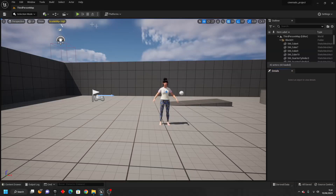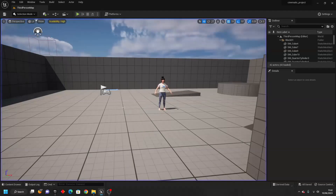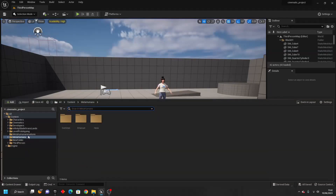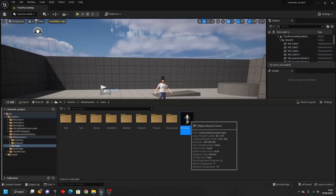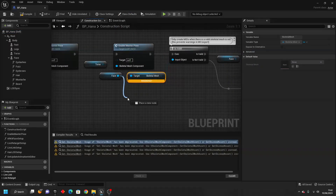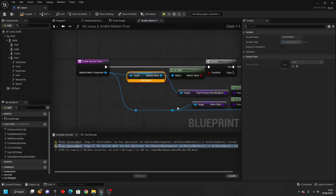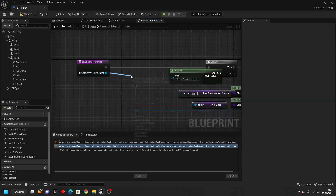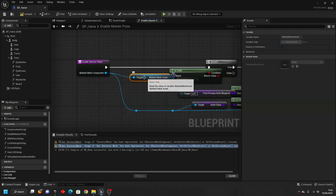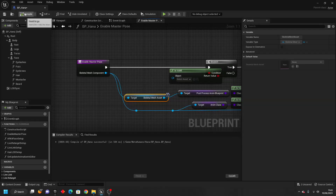Next, we'll be going over how to replace the default third person character with the MetaHuman character. To get started, go over to the Content Drawer, go to the MetaHuman, and open up their Blueprint. The default MetaHuman Blueprint has some compile errors — let's go over how to fix this. We just need to drag up here and look for Get Skeletal Mesh Asset, connect this in, delete the old node, and click Compile. Then do the same thing for the second error — delete it, drag off and look for Get Skeletal Mesh Asset, connect it in, and go Compile. That will remove the compile warning triangle.